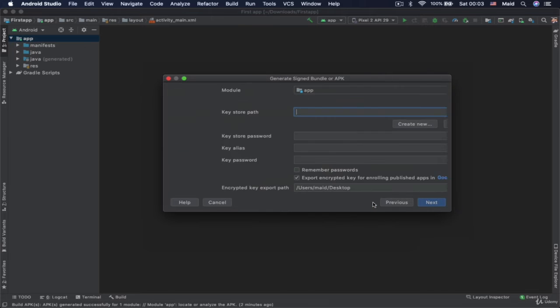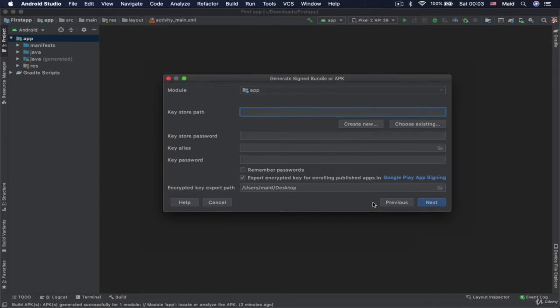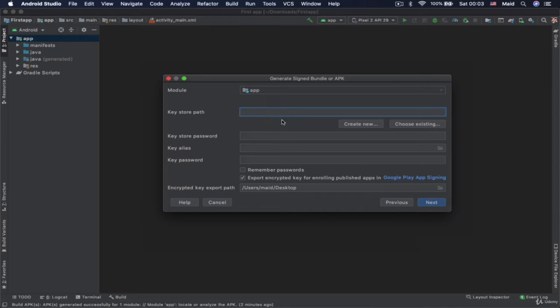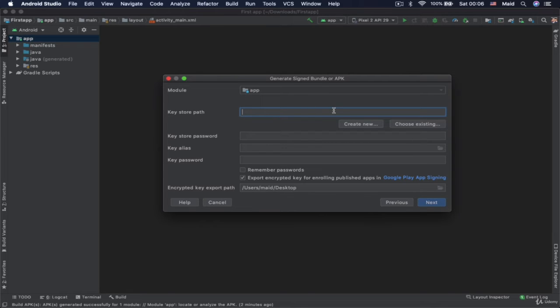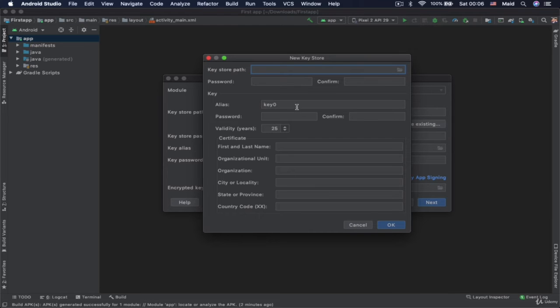Then go on next. Here you need to specify where your key will be stored. So this is some kind of virtual signing. It's a proof that this is our app. So we are signing it basically. Like when you sign some paper.